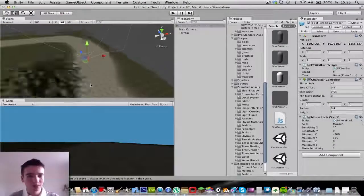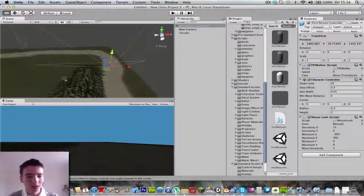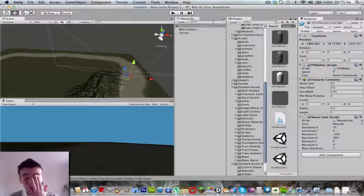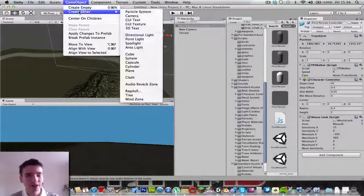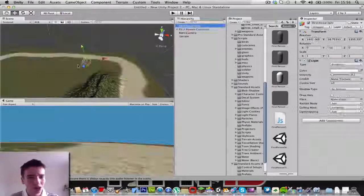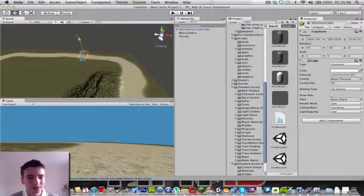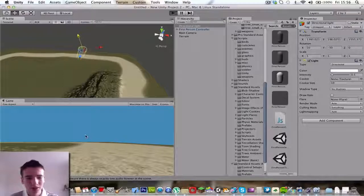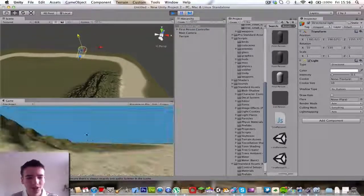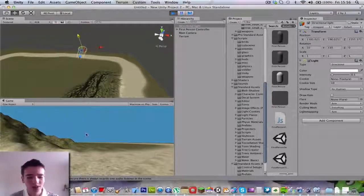What we've got to do now is go to game objects, create other, and directional lights. That should light up things - it's our sun. Play the game. As you can see, there is lights.